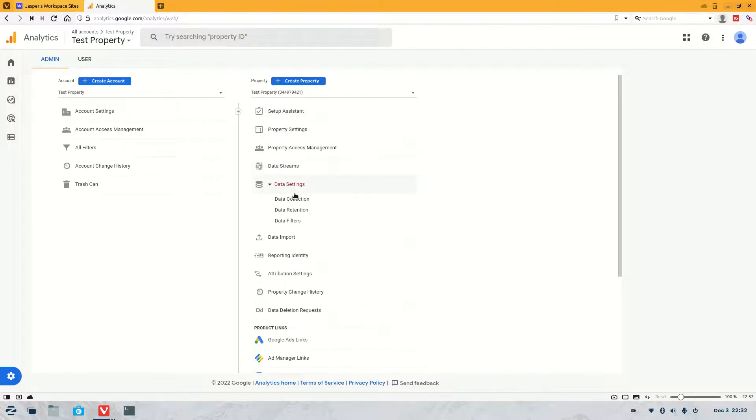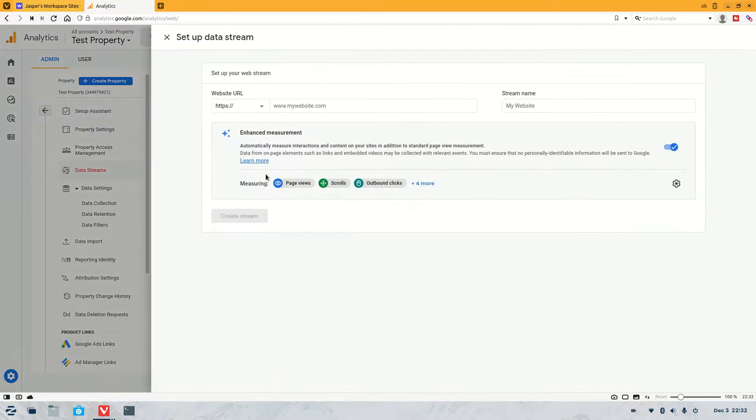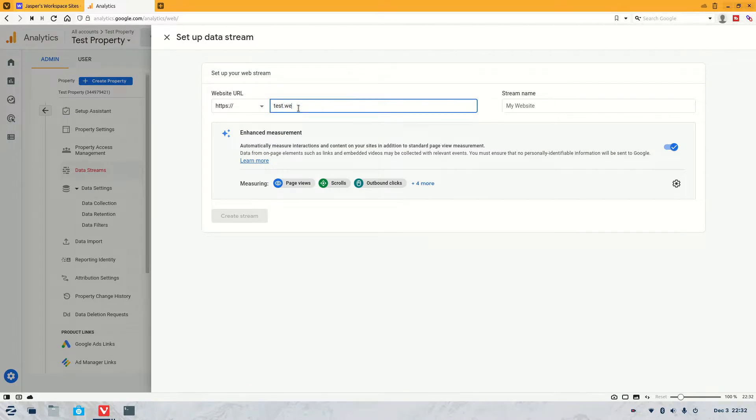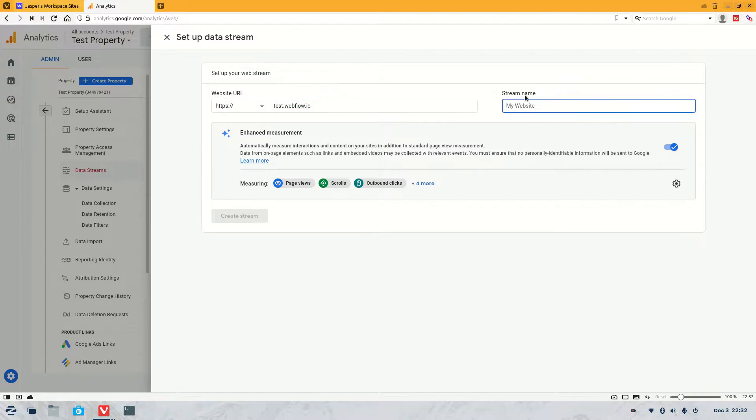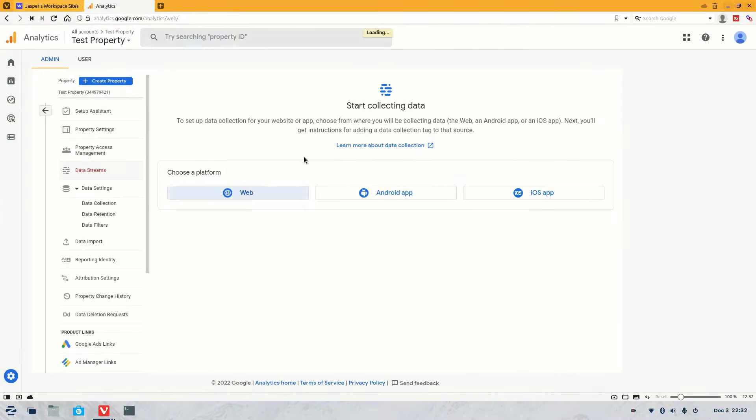So all we're going to do is go into data streams, and you would have got to this page. We're going to go to web, and then for this we're going to put in a test. So let's say test.webflow.io, and then we'll call this test property. Nice and easy. Create stream and wait for it to load.